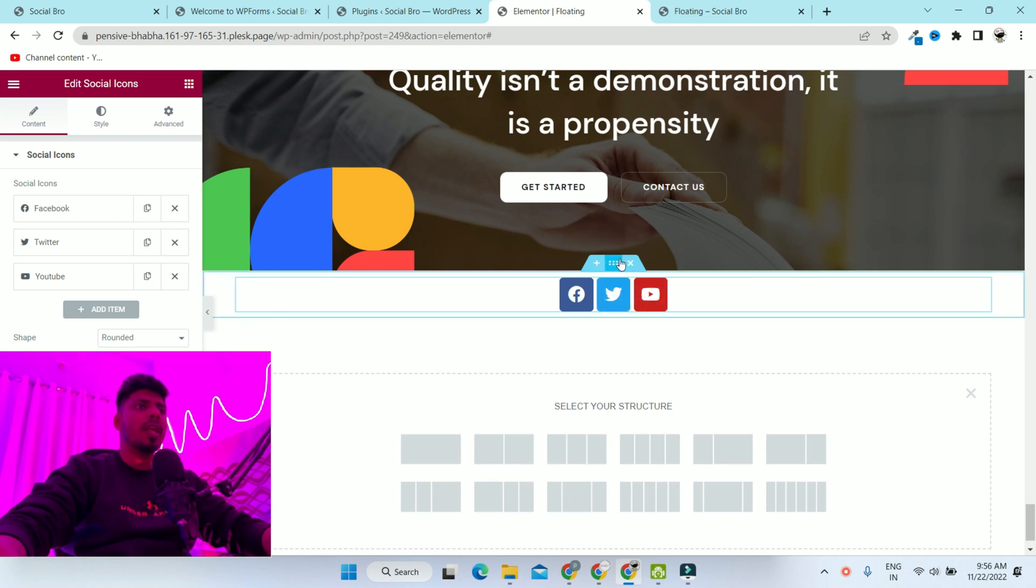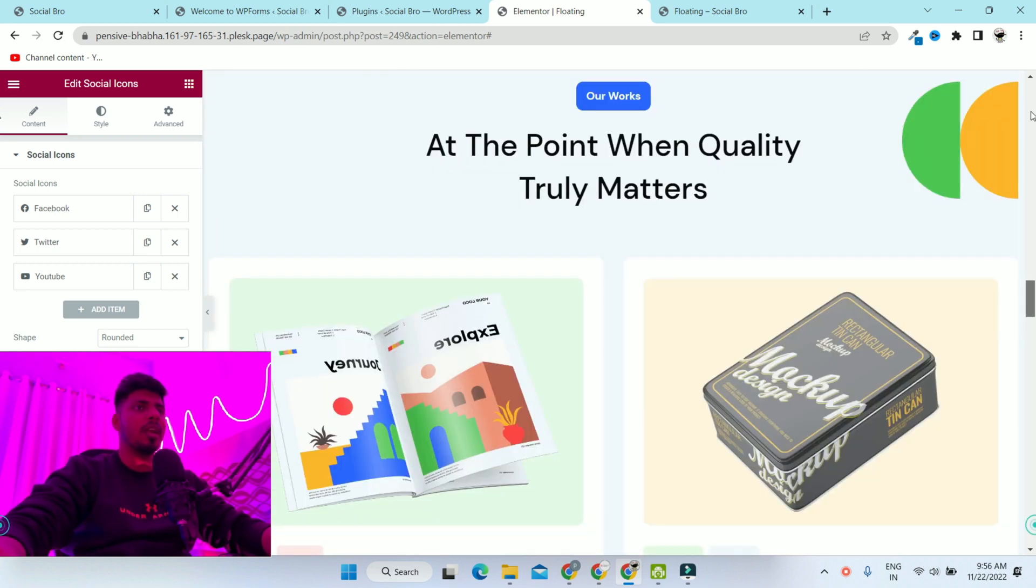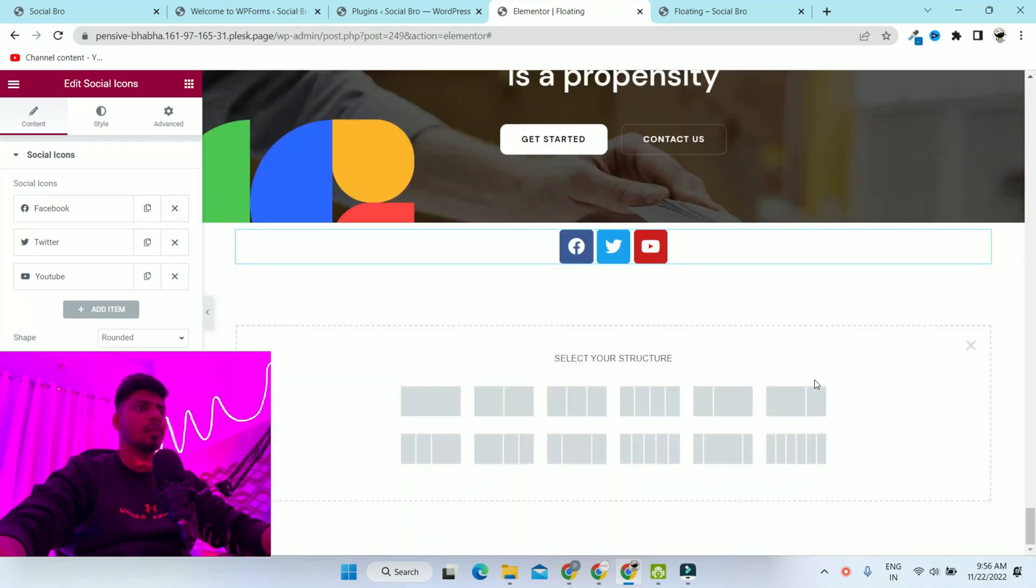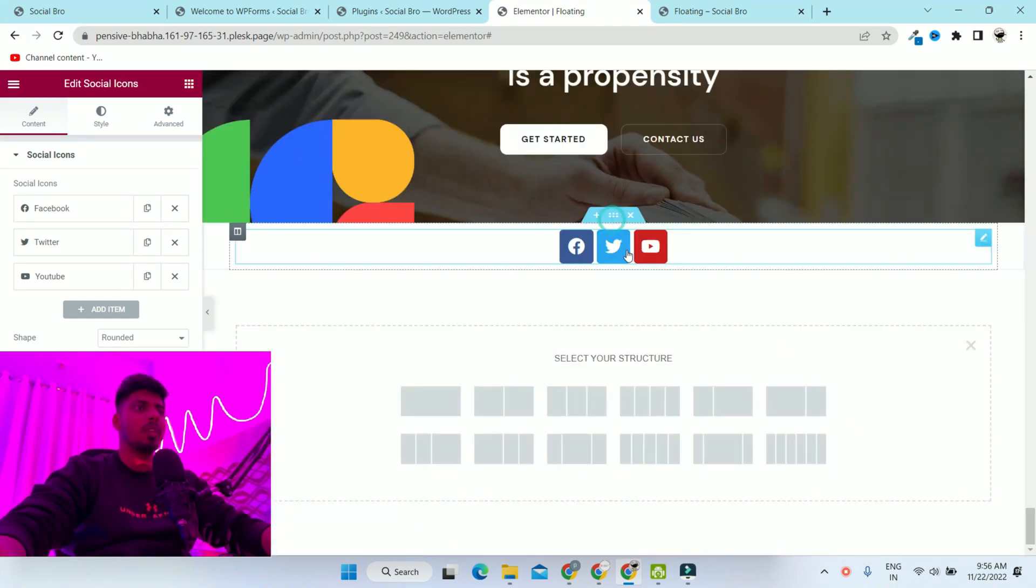A quick note: you can add this social media icon widget anywhere on your landing page - bottom or middle, it doesn't matter. Right now I'm adding it in the bottom.